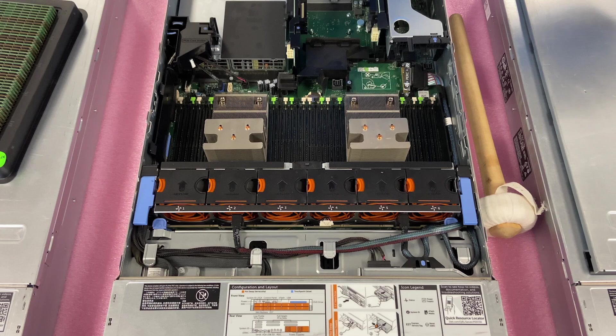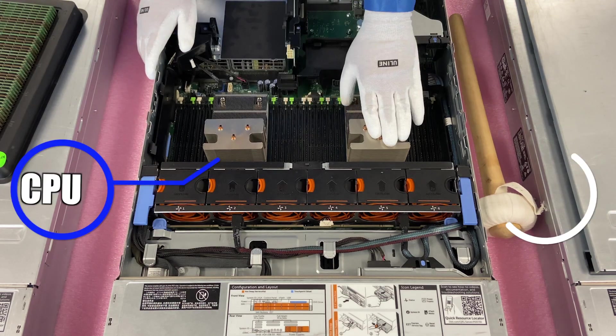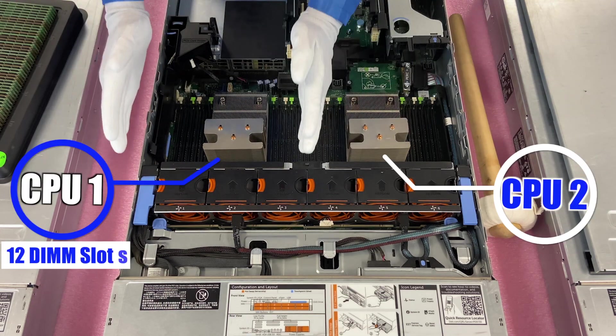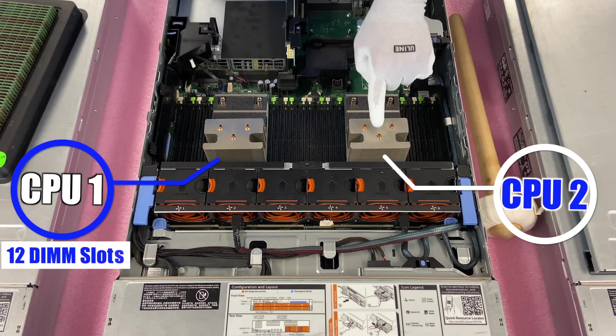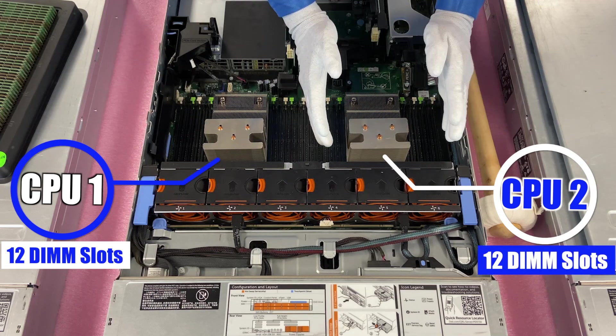Alright, so I'm going to take the air baffle off, just lift it straight up, alright? So, as we just discussed, this is CPU 1, this is CPU 2. CPU 1 controls 12 DIMM slots over here, and CPU 2 controls 12 DIMM slots over here.